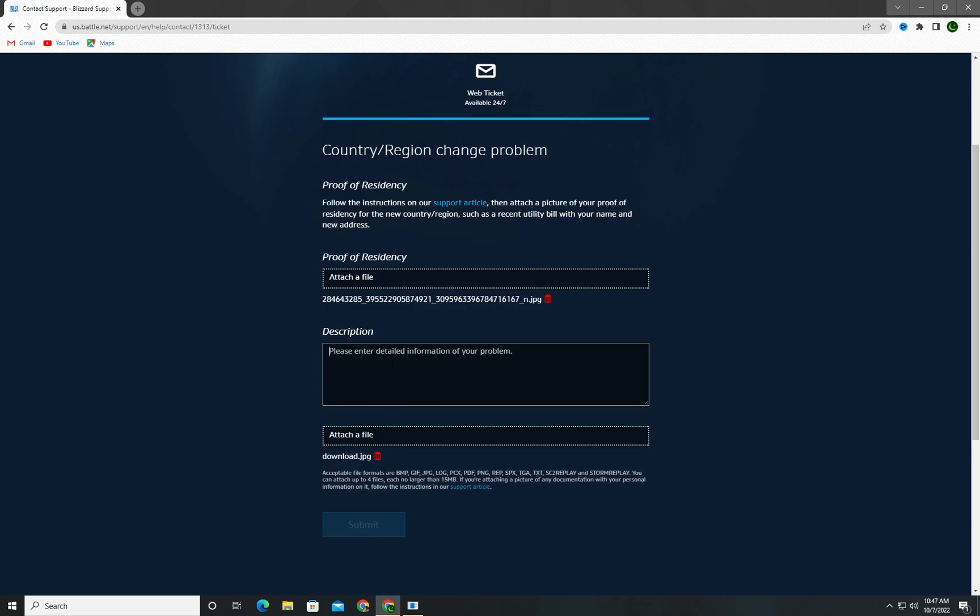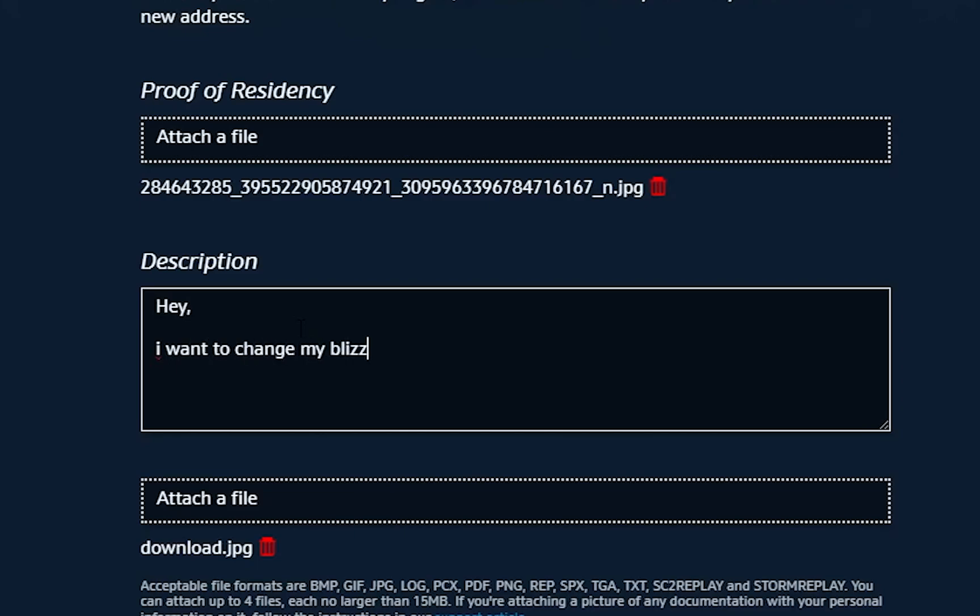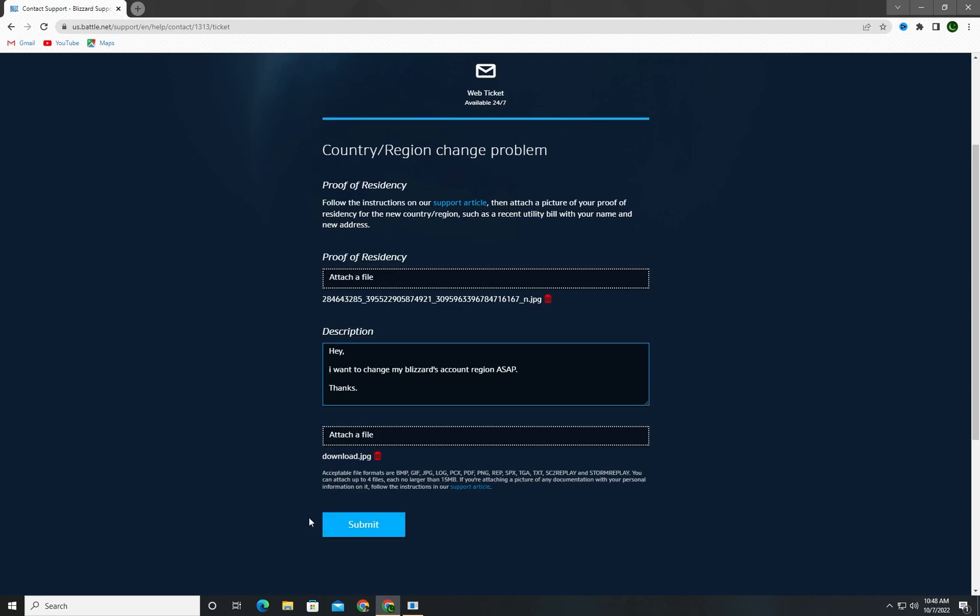And write in the description, 'Hey, I want to change my Blizzard's account region ASAP. Thanks.' And then click on submit.